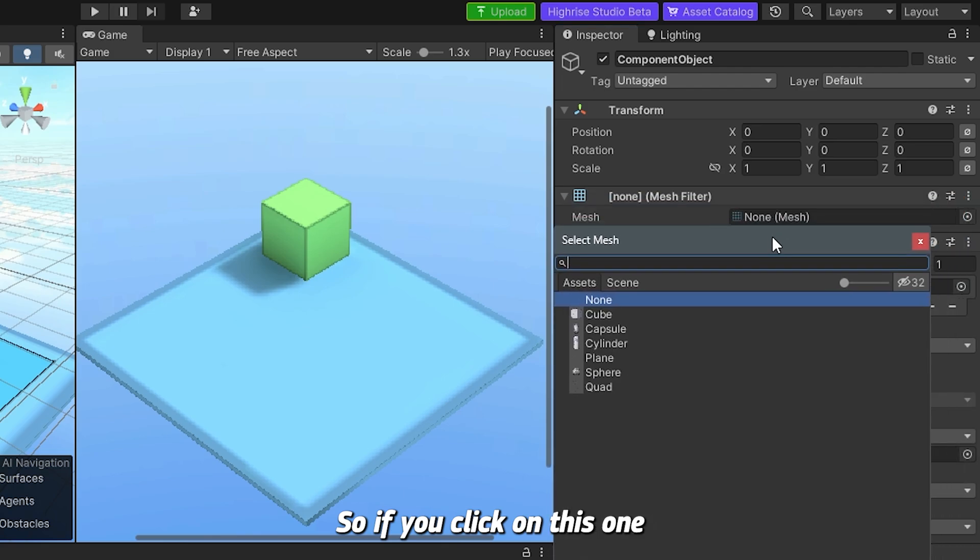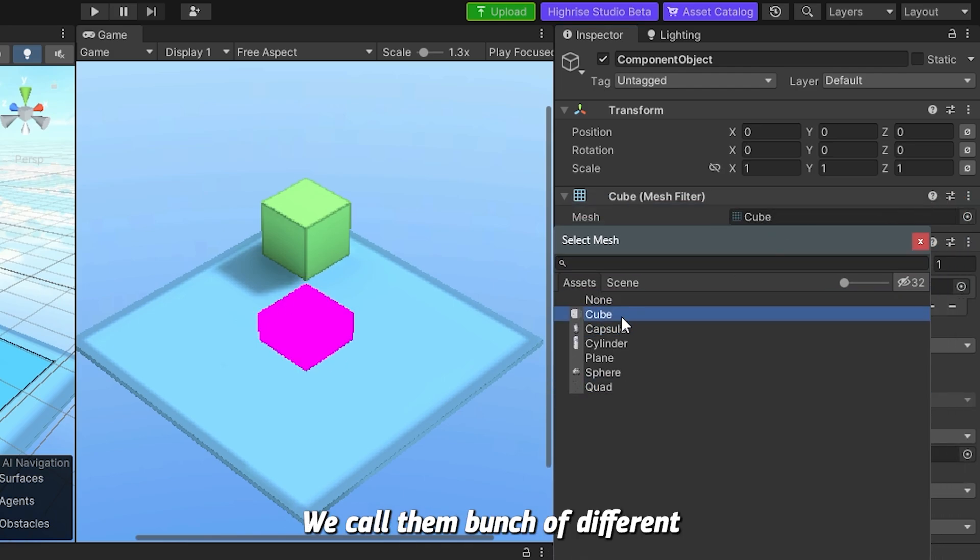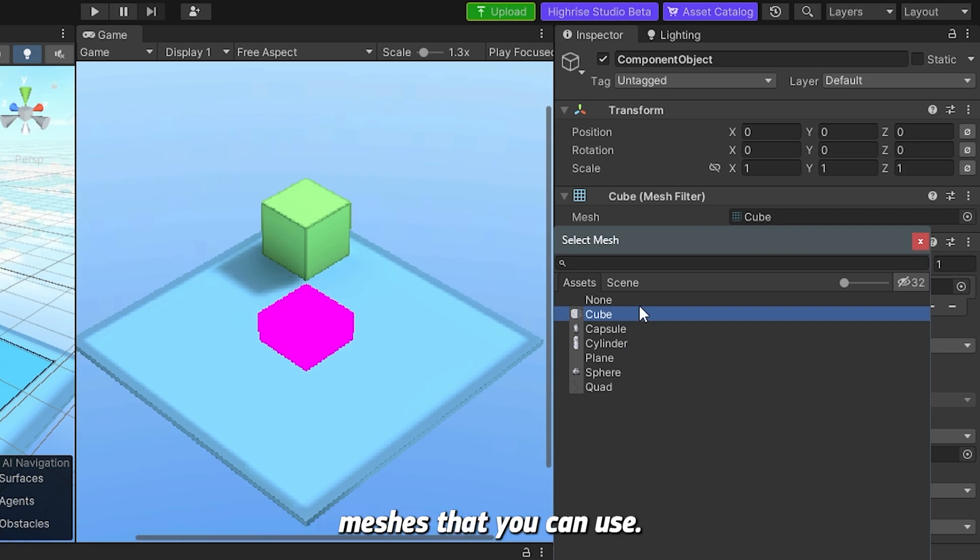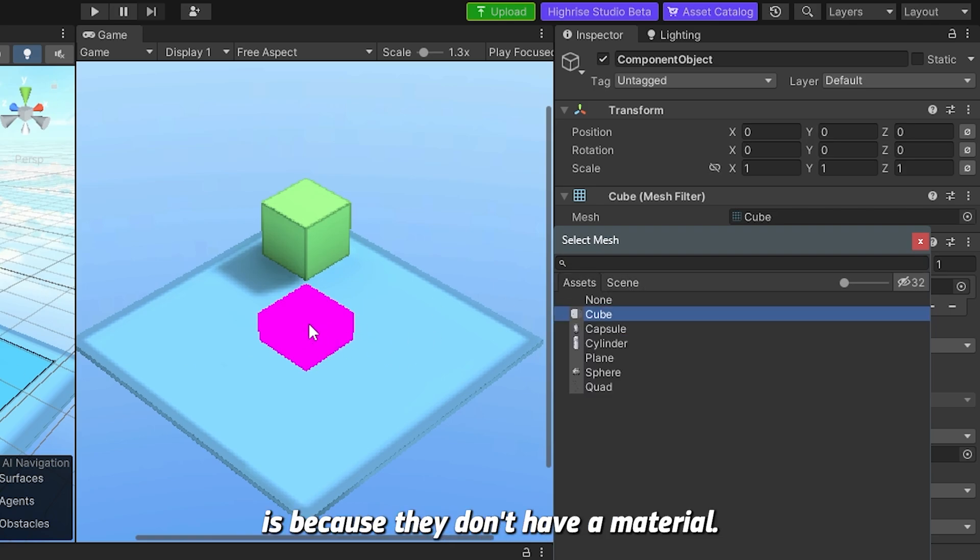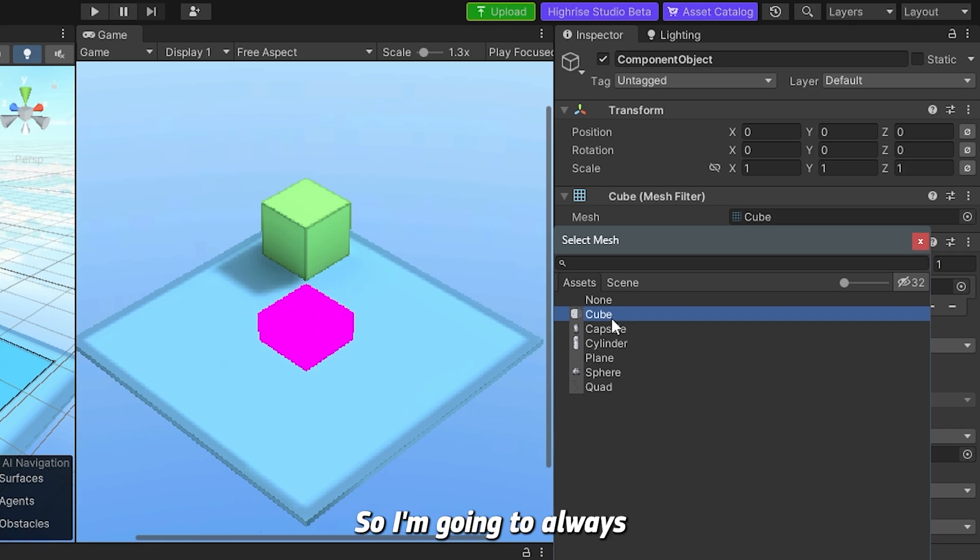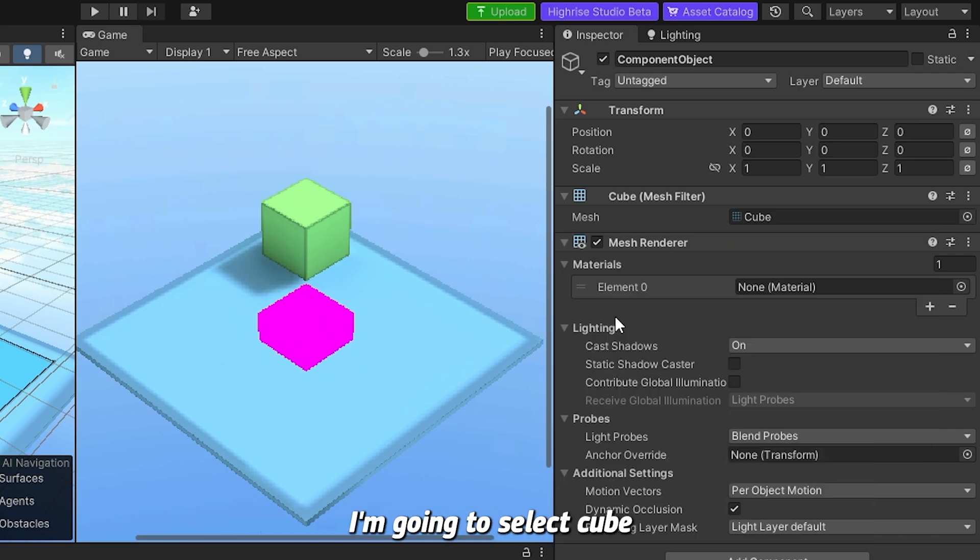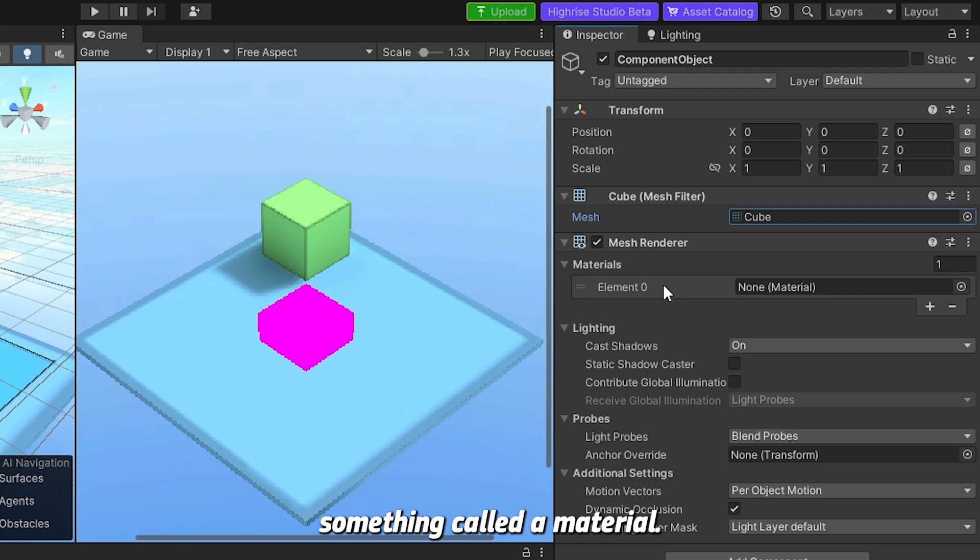I'm going to select this little circle right here to select a mesh. If you click on this one, you can see here that we have a bunch of different meshes that you can use. You can see here that they are pink because they don't have a material, they don't have a texture, they don't have a color on them. I'm going to select a cube.